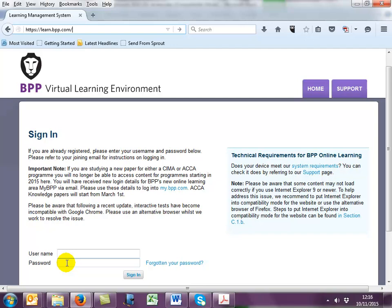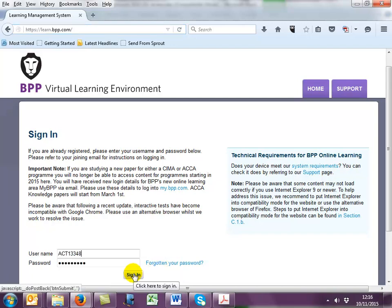If you don't appear to have received this email after two working days, then first check your junk email folder, and should it not be there, then click on 'forgotten your password' to have another one sent. Well, let's enter.